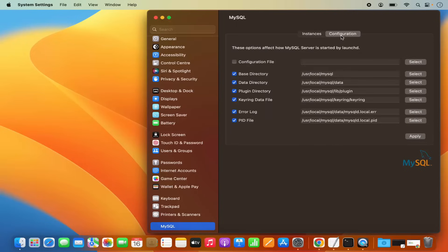In the configuration section, you can see all the paths for your MySQL installation. You have the base directory installed in /usr/local/MySQL, the data directory where your data will be saved, the plugin directory, keyring directory, and other files. You can view or change those configurations as needed.